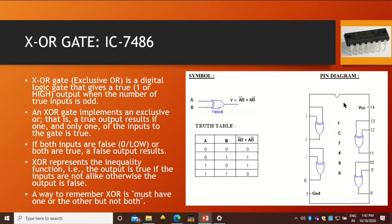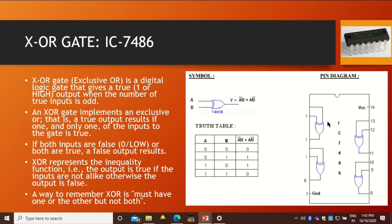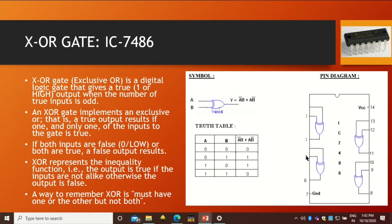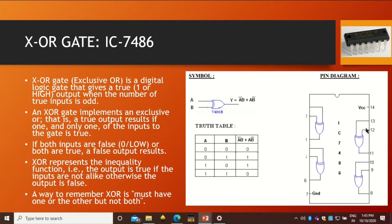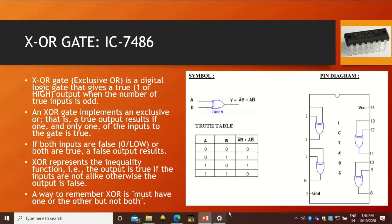Here is the pin diagram. In pin diagram of IC number 7486, we have four different XOR gates. The 1st pin and 2nd pin will be the inputs and 3rd pin will be the output. Similarly, 4th and 5th pin will be the input and 6th pin will be the output. 7th pin is ground, 14th pin is plus VCC. Then 13th and 12th pin will be input and 11th pin will be the output. 10th and 9th pin will be the inputs and 8th pin will be the output.